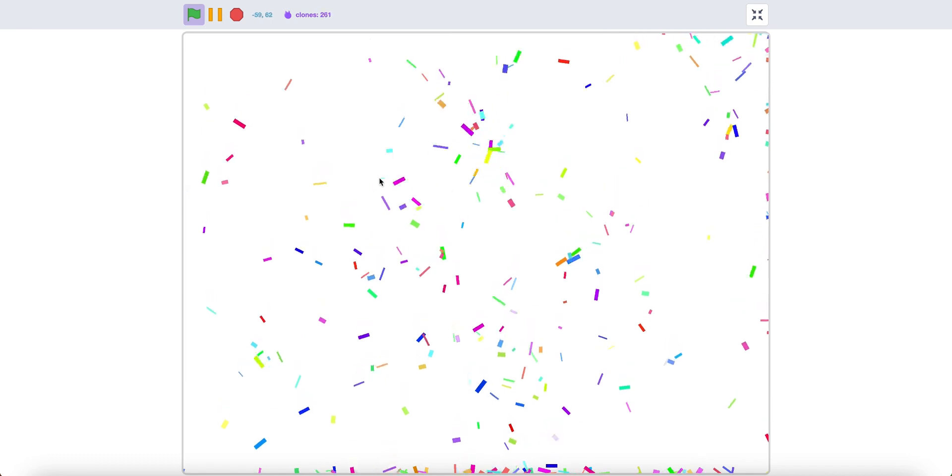Hello, today I'll show you how to make a confetti explosion effect in Scratch. As you can see, this is a bunch of confetti as you click. And it has very nice colors, so let's get started.